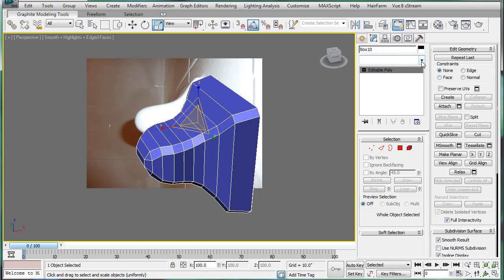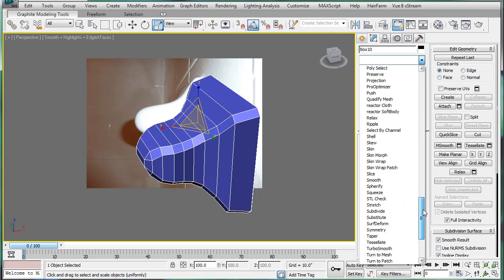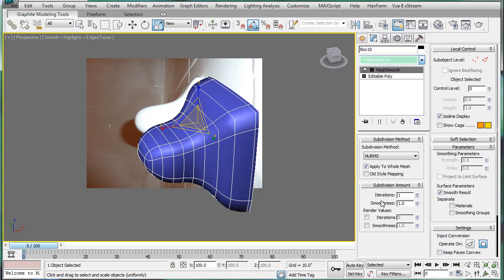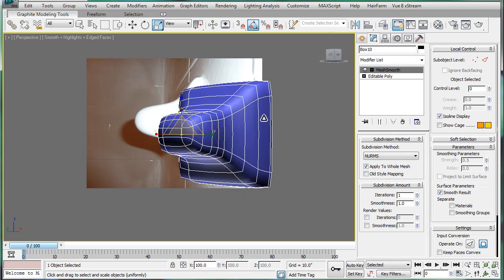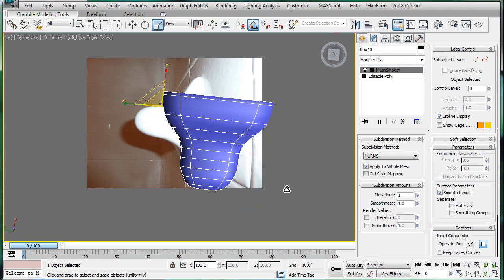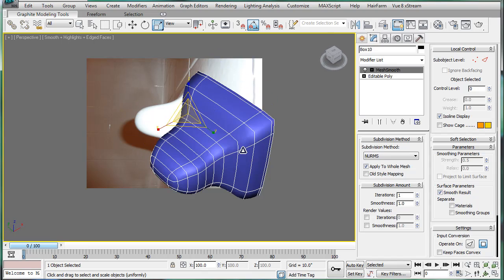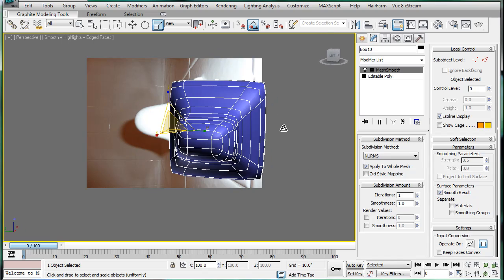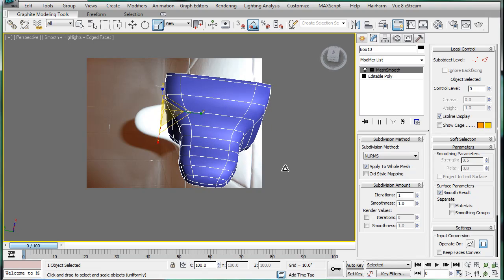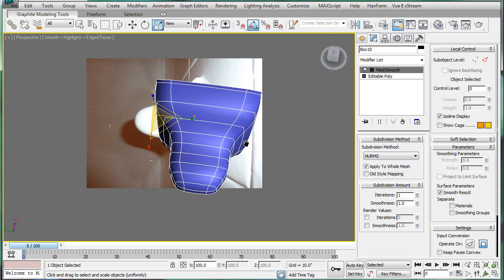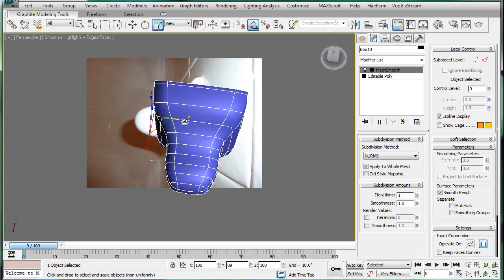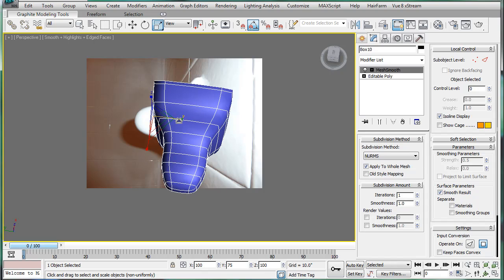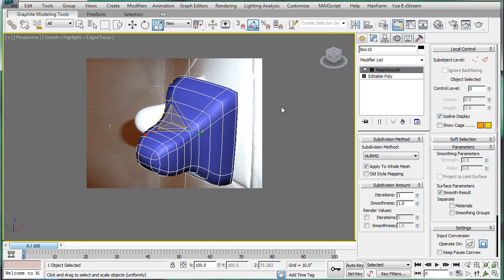Alright. Next, let's give this a mesh smooth. Mesh smooth. Alright. Not half bad. We're actually going to scale it down a bit, like so.